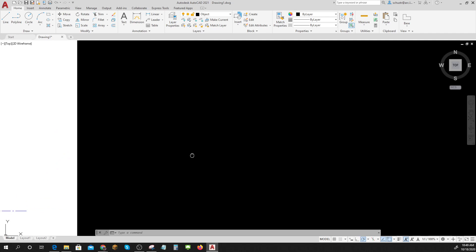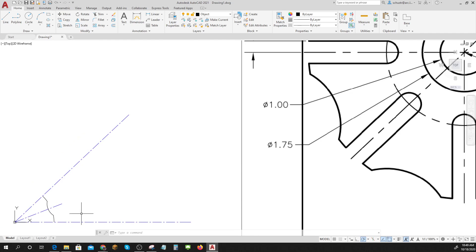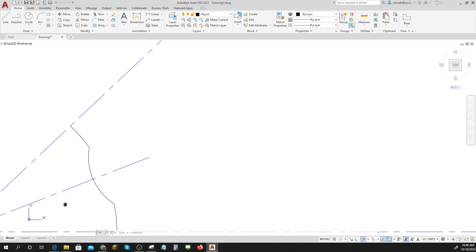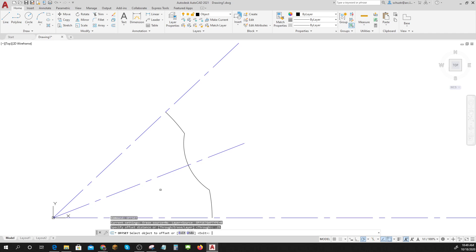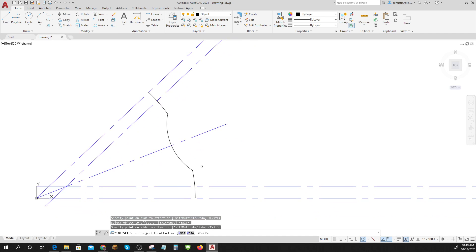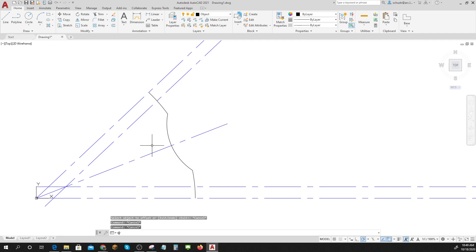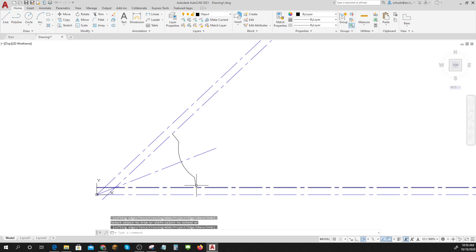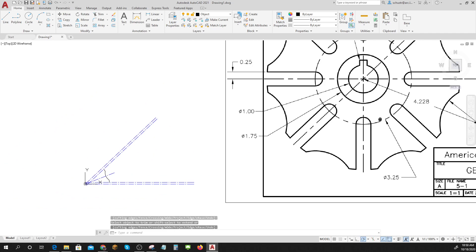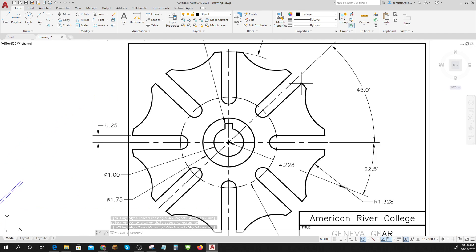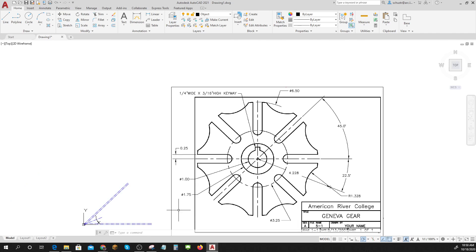Then I have a circle with a radius one point three two eight. This is gonna be an object line now. Circle with an R for radius. One point three two eight. Now I can do my trim again because I remembered that I didn't want this stuff in the middle, or this. It's starting to look like it.